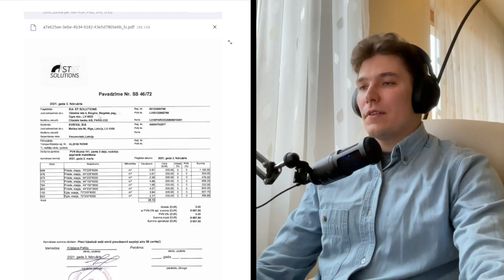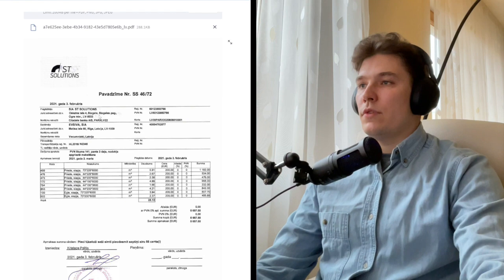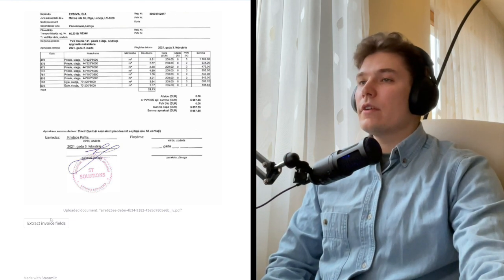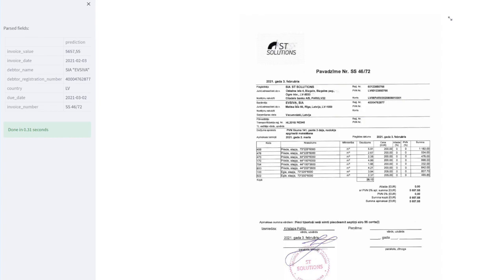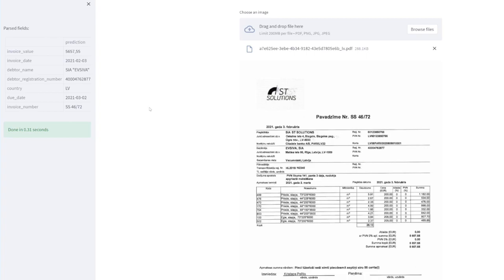Everything looks correct, but testing only English documents isn't completely fair. What about other languages? No problem — here is a document in Latvian. You can see it has a slightly different structure and a completely different language, so the fields are named completely differently. We're interested in the second company here. The model extracted company name, registration number, and country — all correctly, and even a little faster than in the first case.